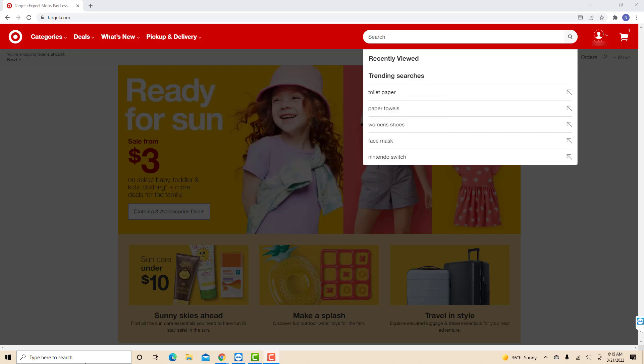Now you will see that your search history has been cleared. That's how you delete search history on Target.